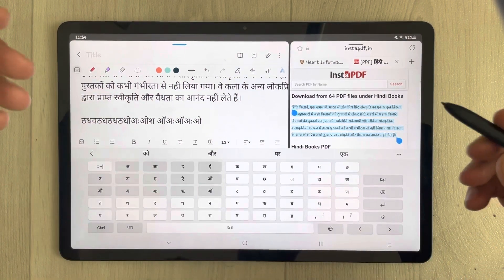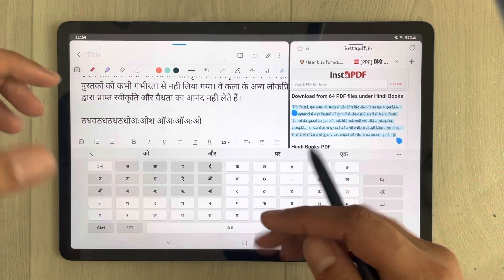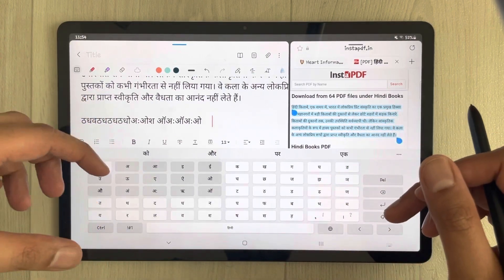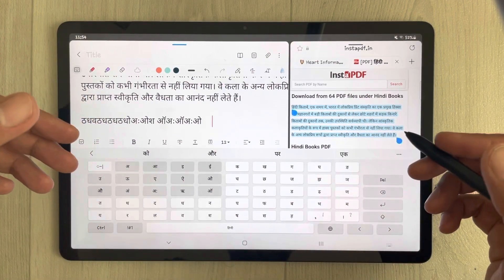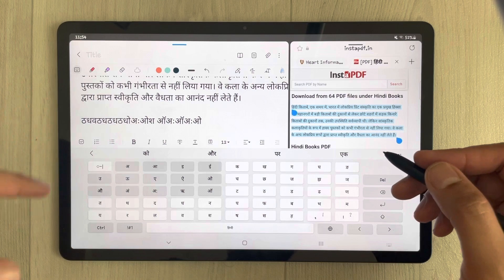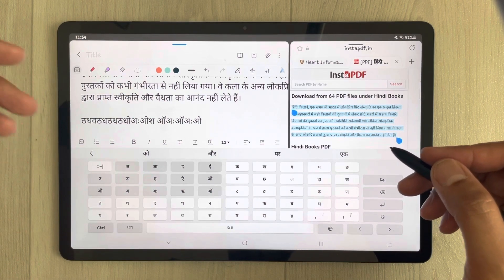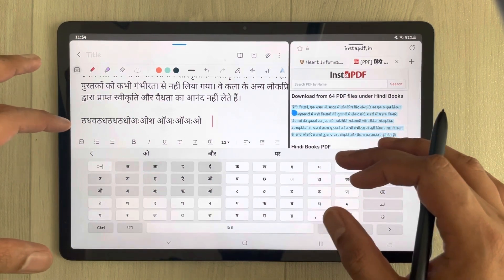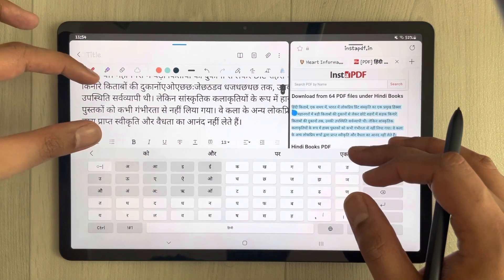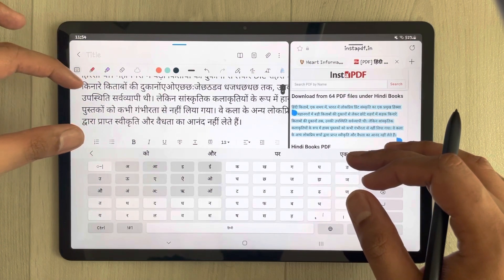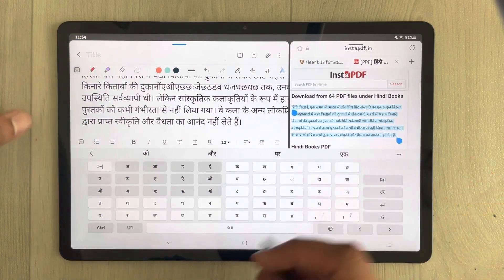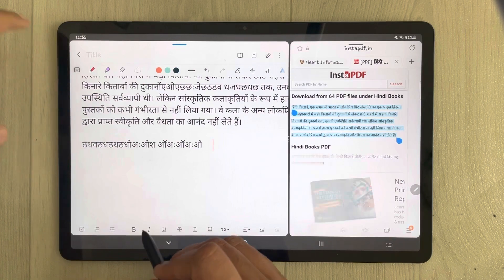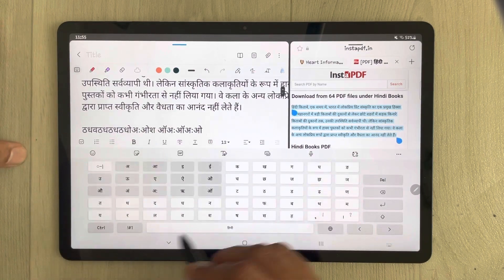If you want to add more language keyboards, you can add as many as you want — Spanish, Greek, any language. You can then make your notes in that specific language. To do this, go back to Settings.